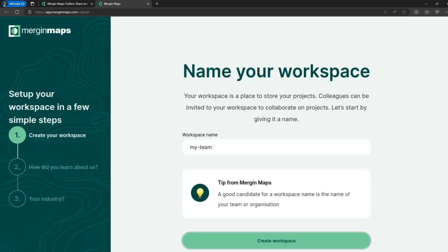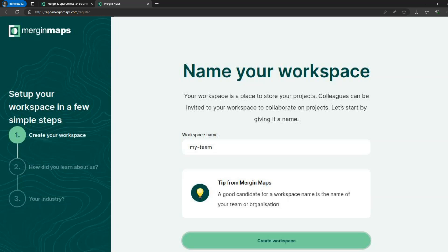Next you'll be asked to create a workspace. To create a workspace choose an appropriate name and click on create workspace. Projects, collaborations and subscriptions in Mergin Maps are tied to workspaces. When you create your own workspace it will automatically start with a free trial.